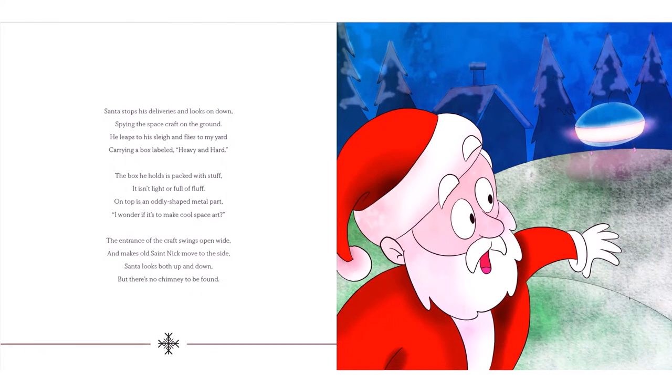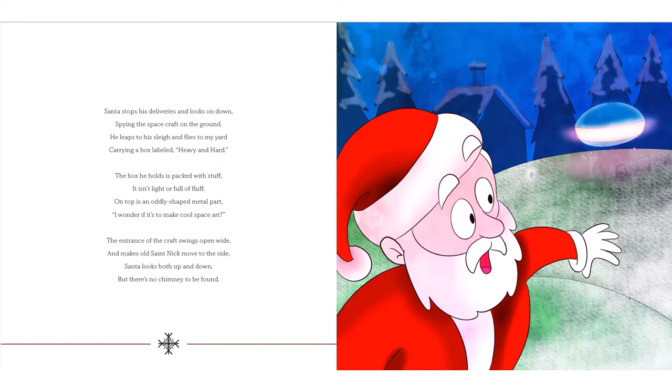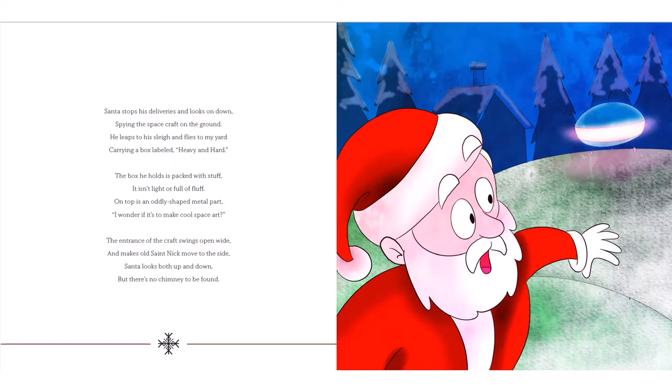Santa stops his deliveries and looks on down, spying the spacecraft on the ground. He leaps to his sleigh and flies to my yard, carrying a box labeled heavy and hard. The box he holds is packed with stuff. It isn't light or full of fluff. On top is an oddly-shaped metal part. I wonder if it's to make cool space art? The entrance of the craft swings open wide and makes old Saint Nick move to the side. Santa looks both up and down, but there's no chimney to be found.